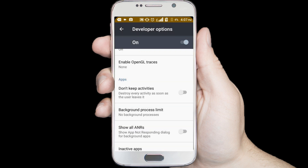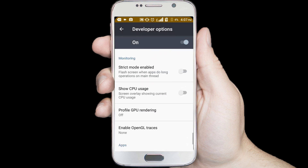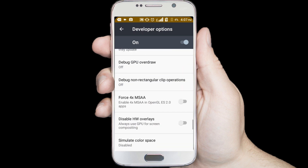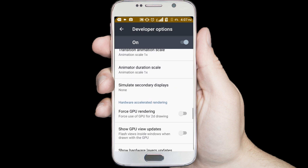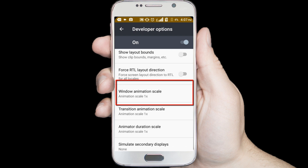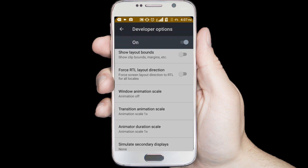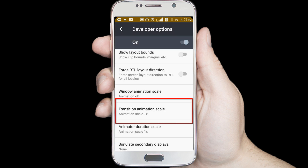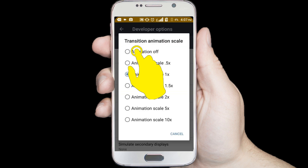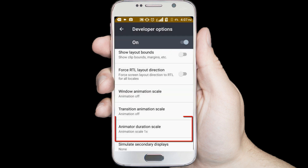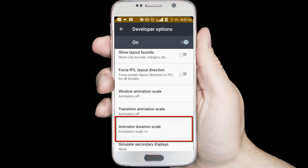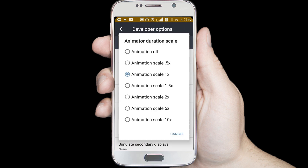Scroll up the page and find window animation scale, click on the window animation scale option, and select animation off. Now click on the transition animation scale option and select animation off.